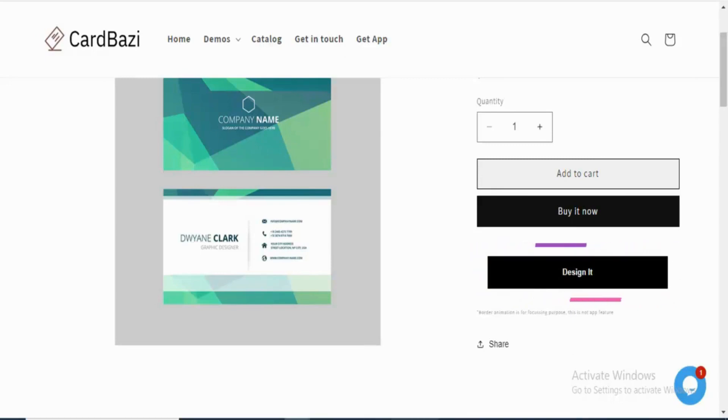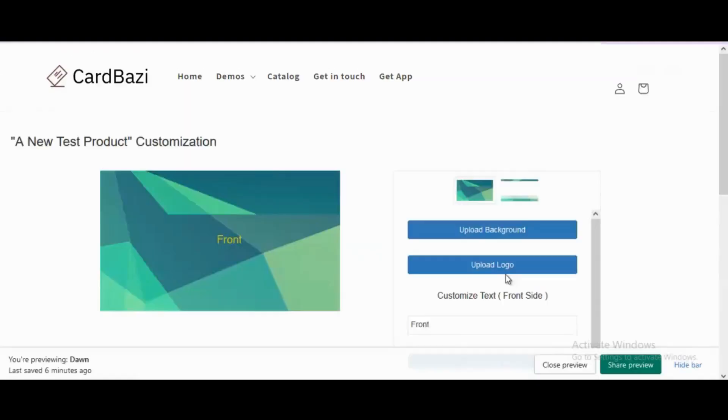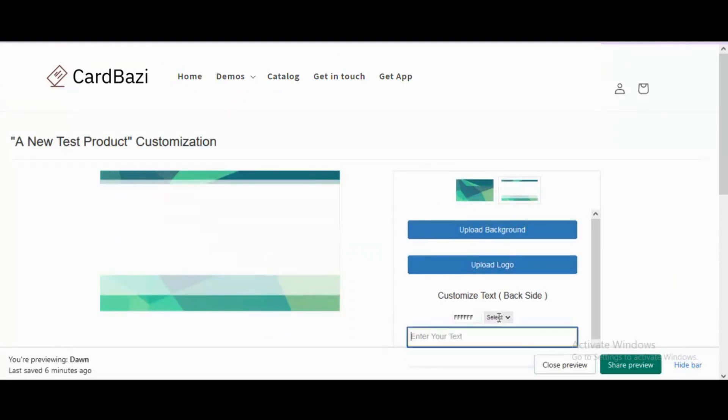Here, for simplicity, only text is added to the back of the card, but many customizations can be made.